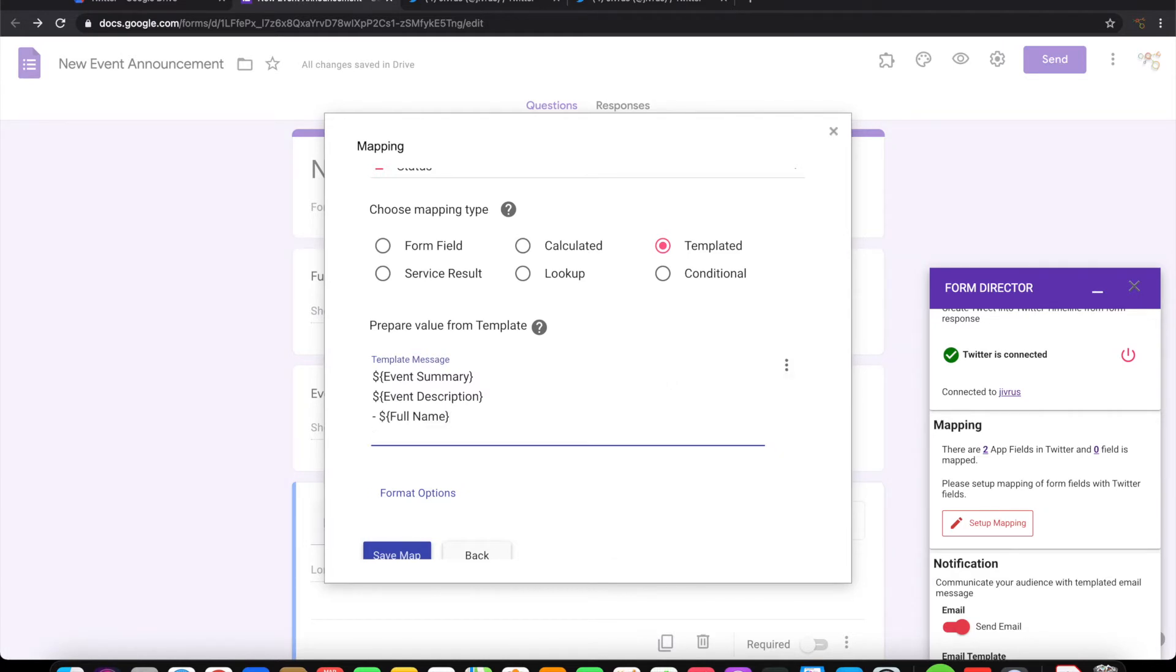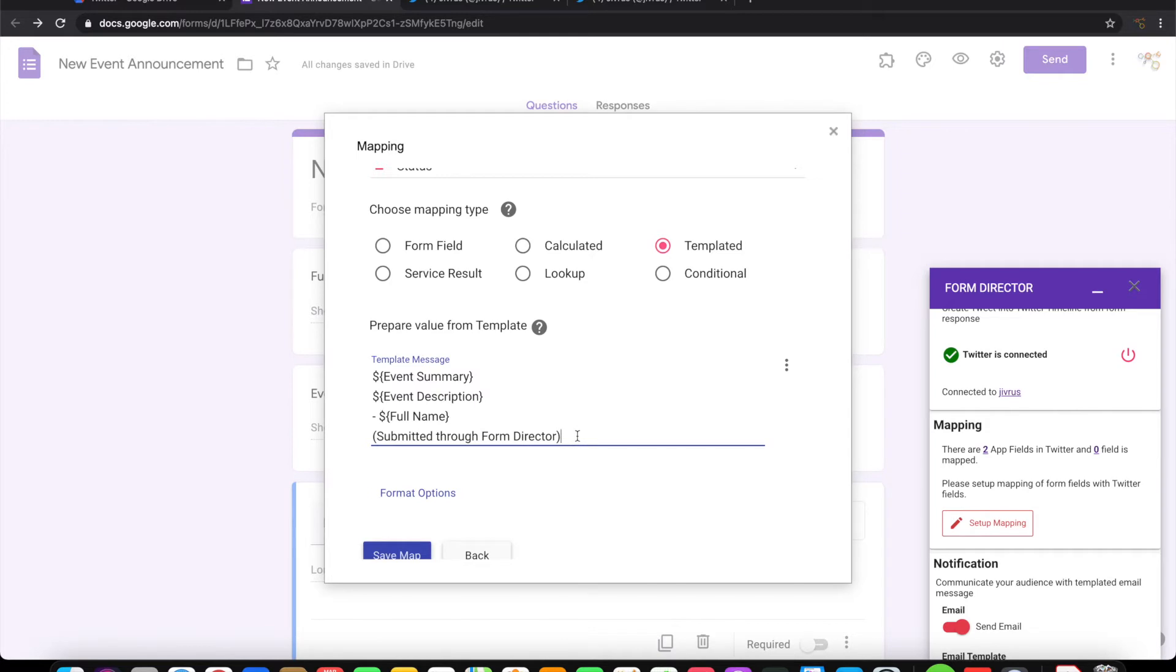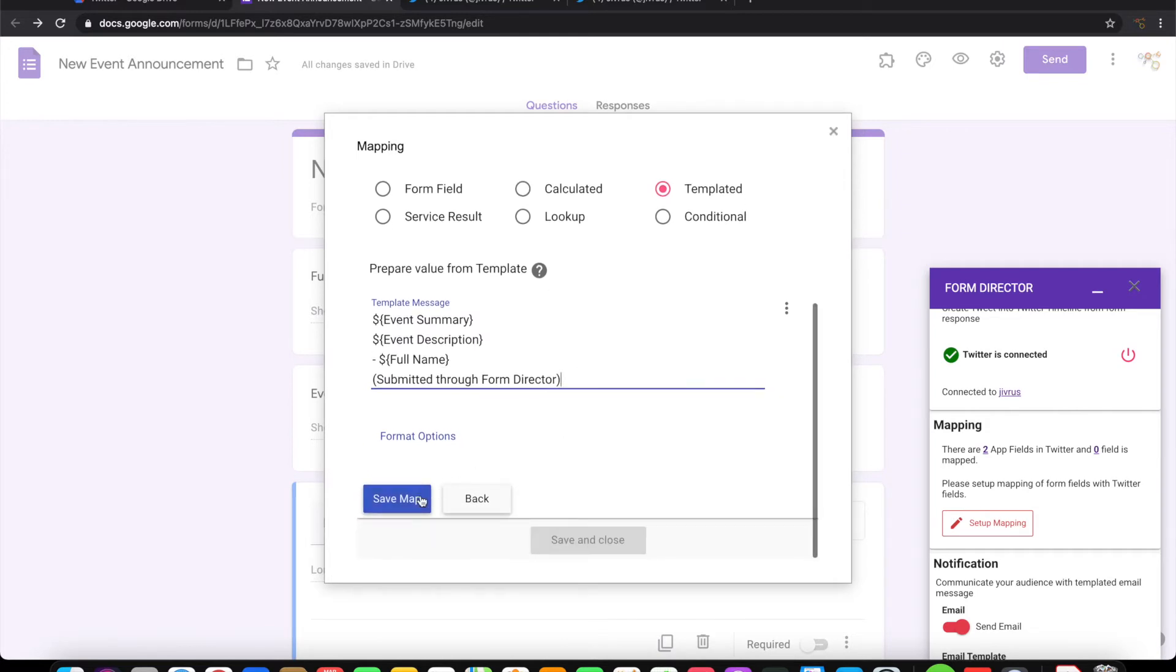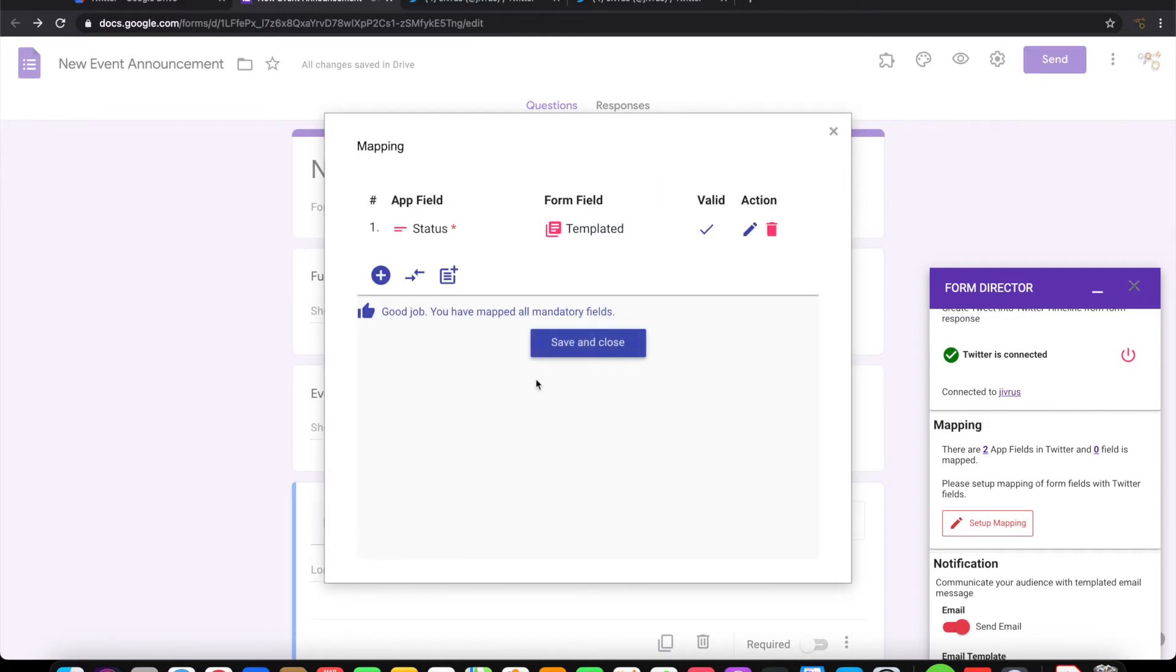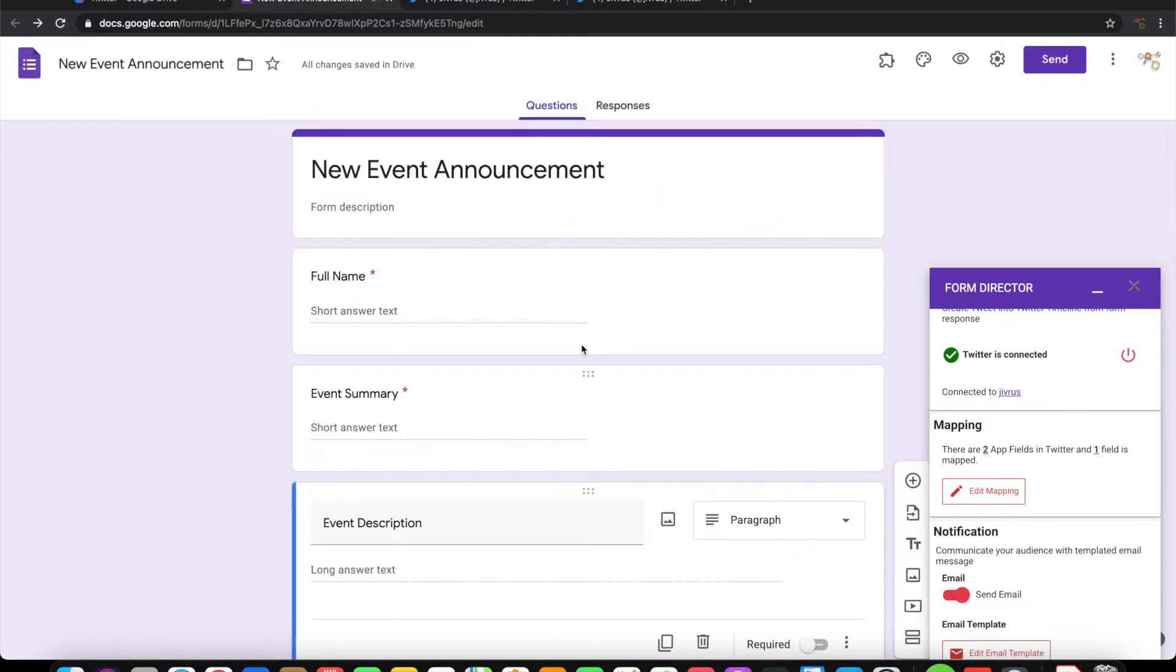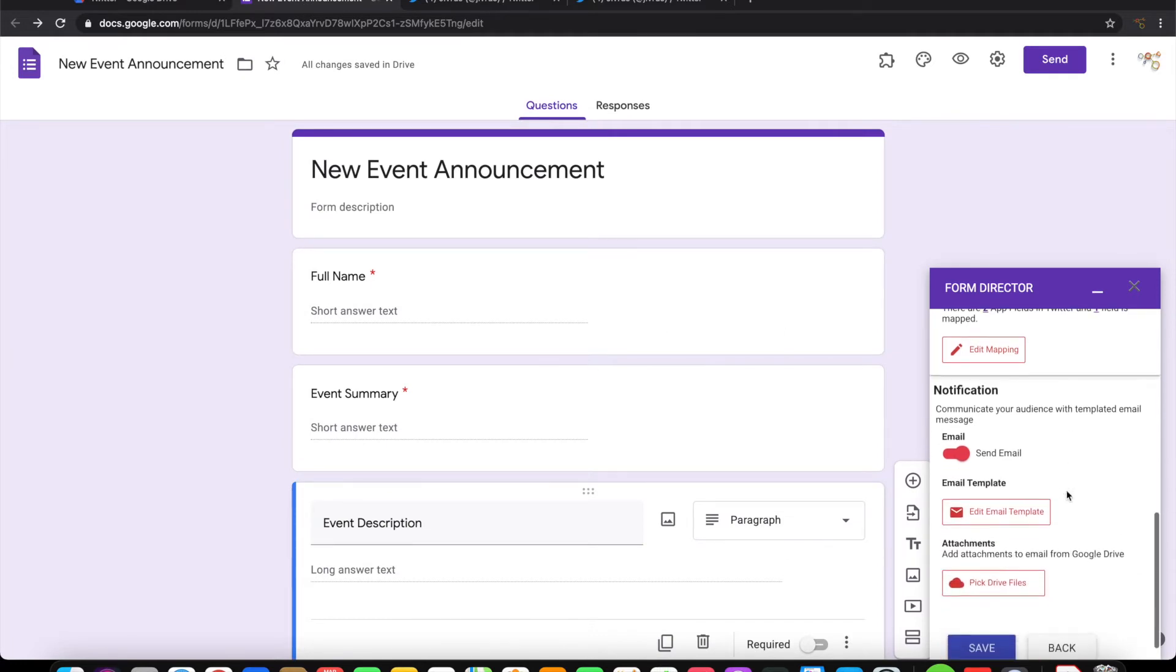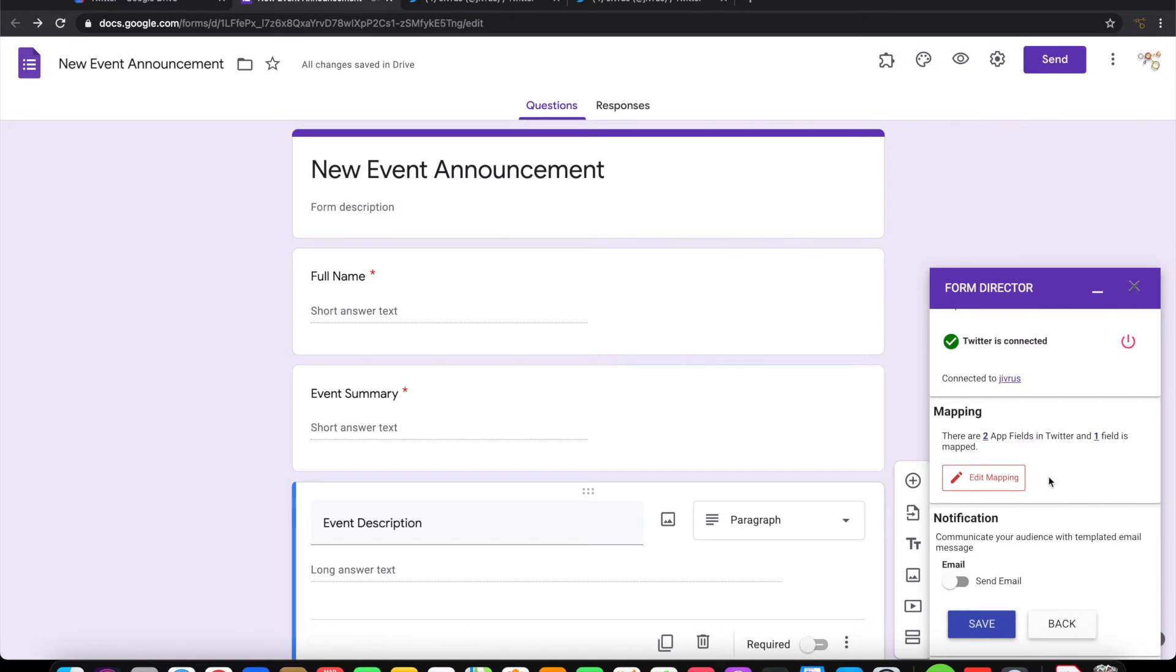Let me also put a suffix here. Let me go ahead and save this. Let me save this mapping. I do not want the email notification to be going out. Let me switch this off. Let me save this.